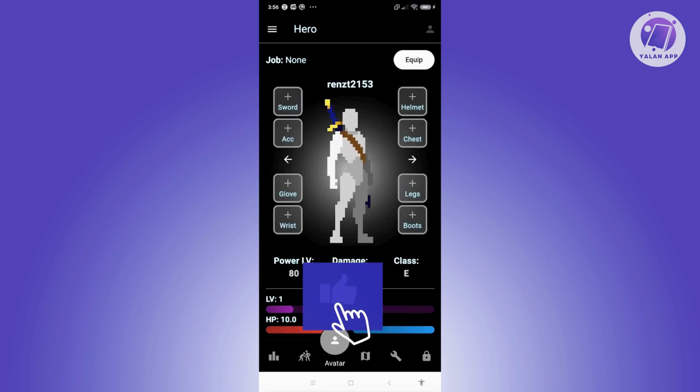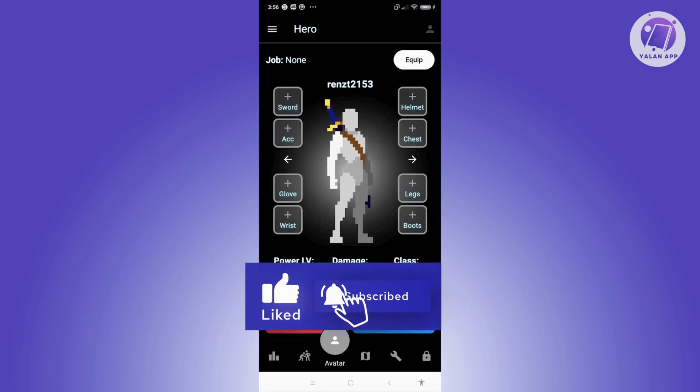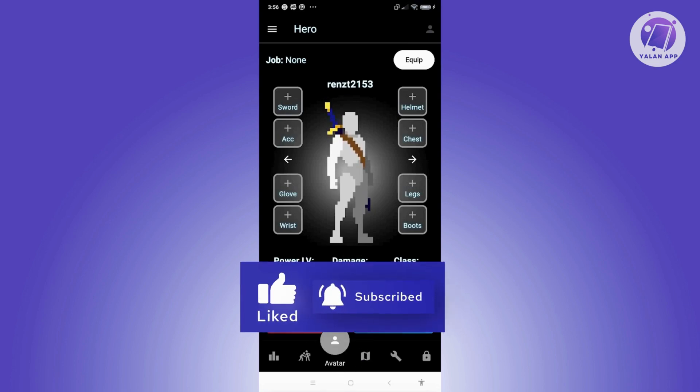Those are the basics of how to use SelfQuest — an app for gamers to build up and improve their physique. Hopefully this video was helpful. Please like and subscribe to ULanApp, and thank you for watching.